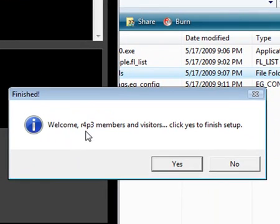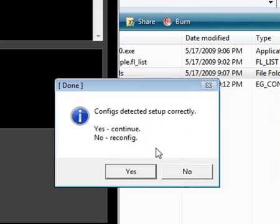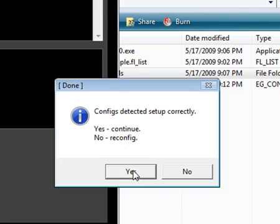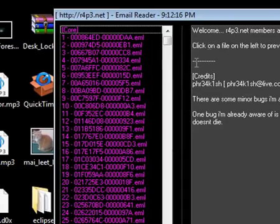Welcome, Rape members and visitors. Click yes to finish. Config's detected set up correctly. Click yes to continue, or if you want to completely reconfigure the whole program, click no. It'll go ahead and ask you that every single time you launch. Click yes.